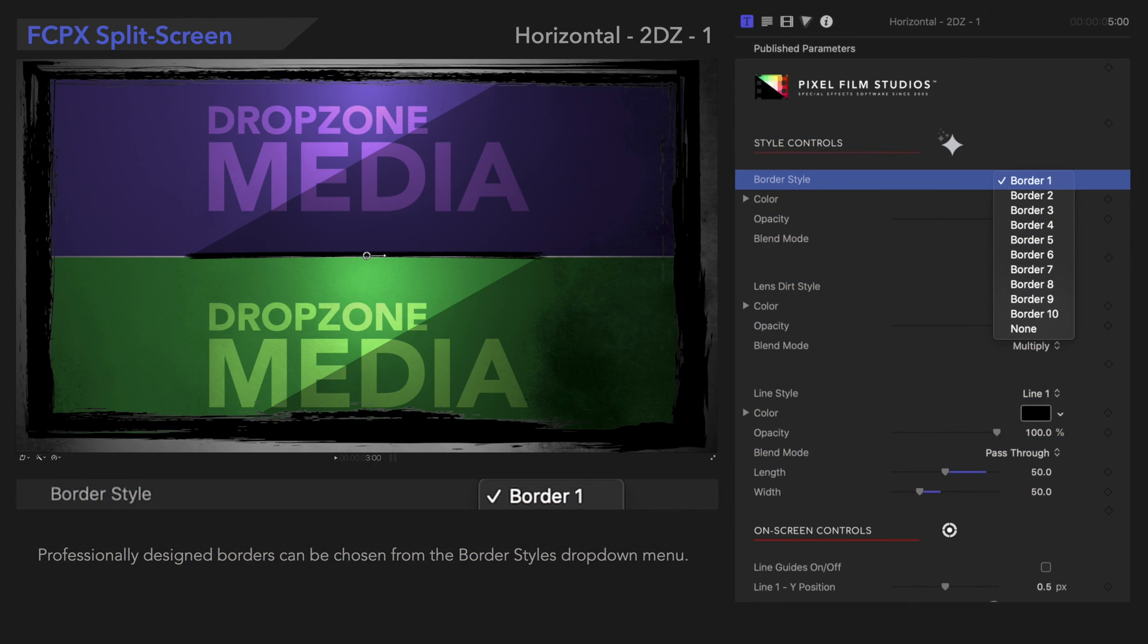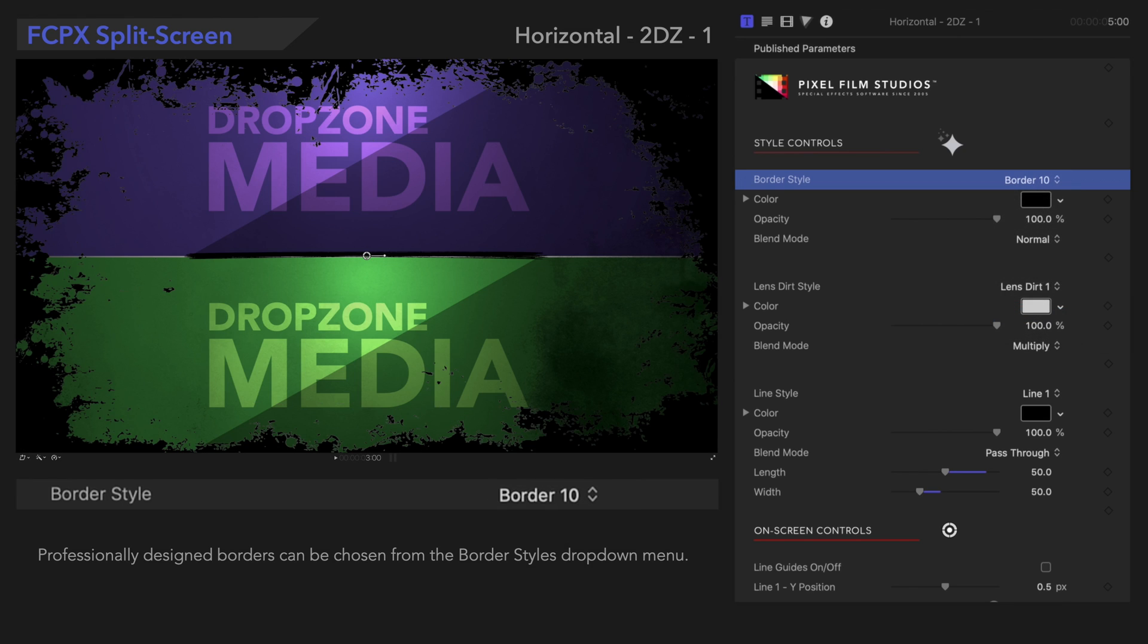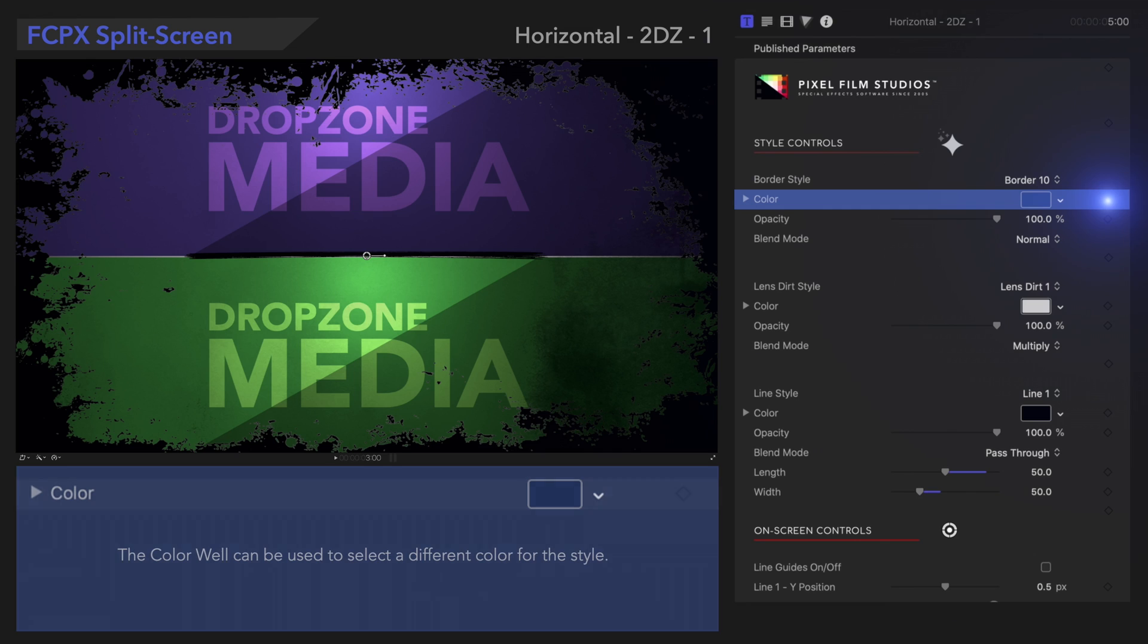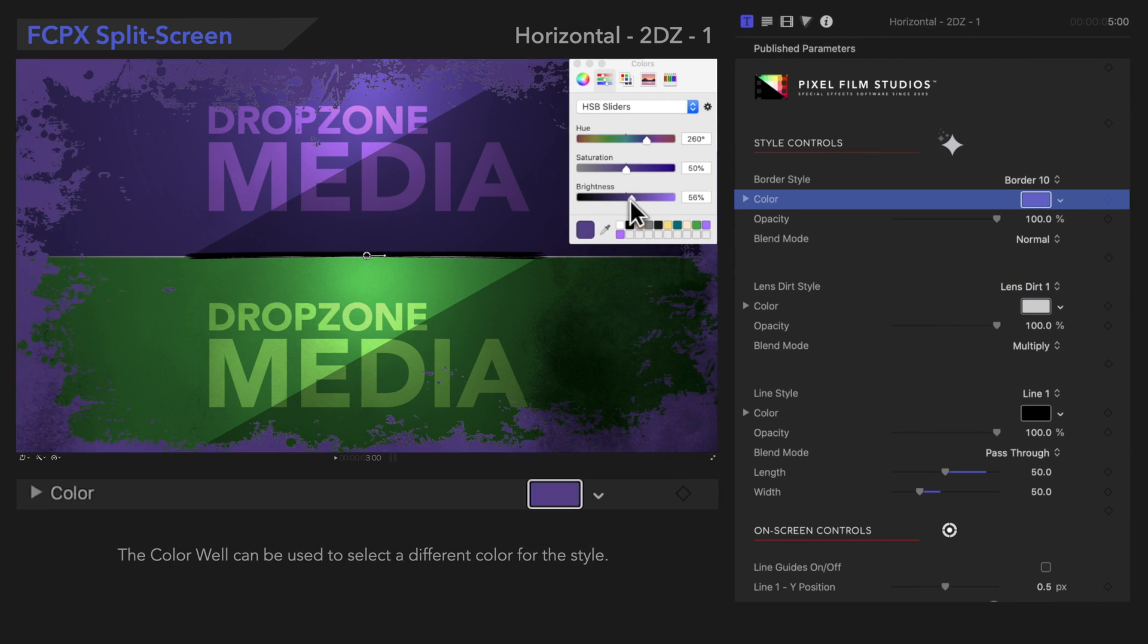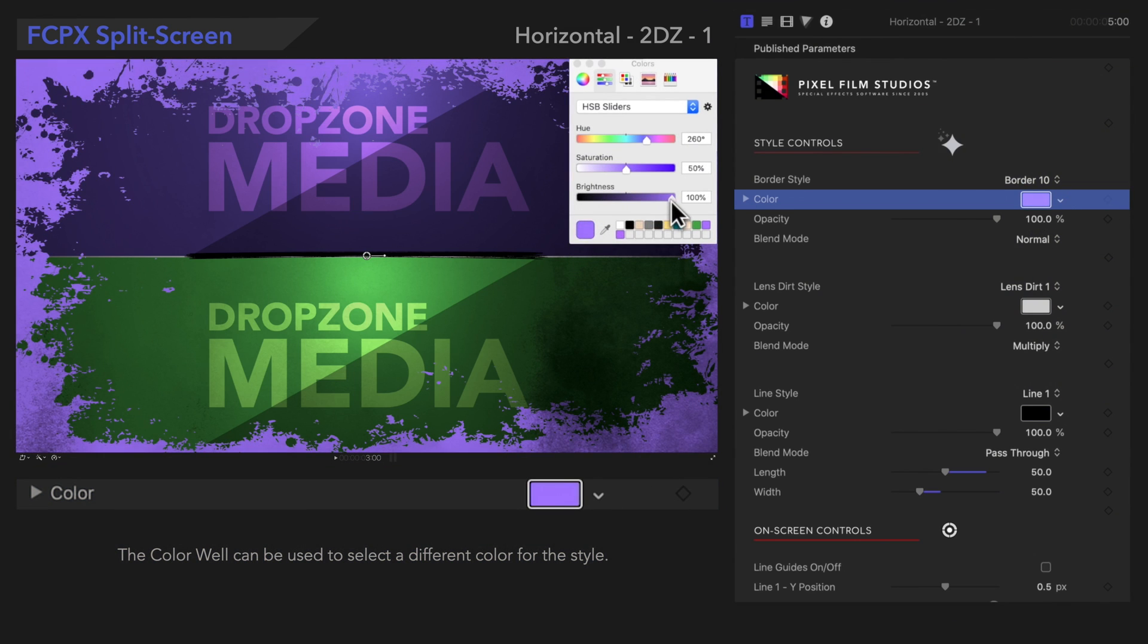Professionally designed border styles can be chosen from this drop-down menu, creating a cool visual. The Color Well can be used to select a different color for this style.